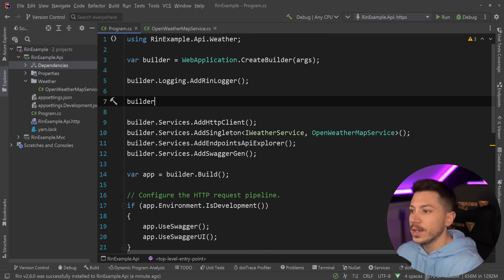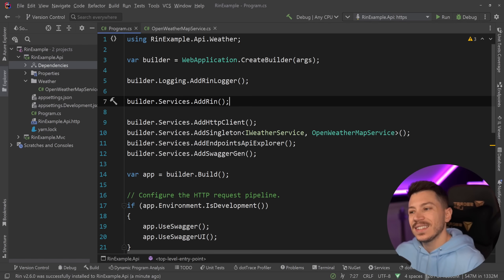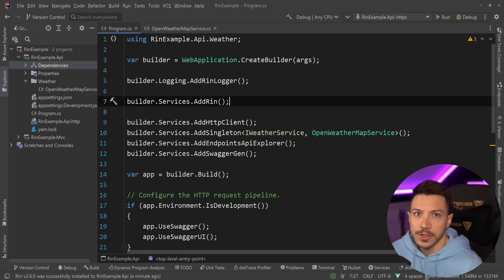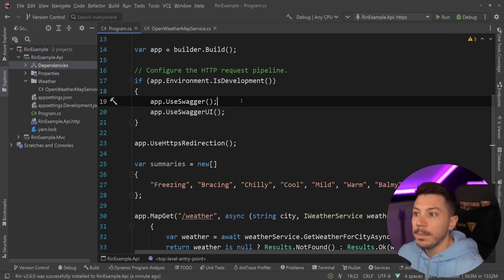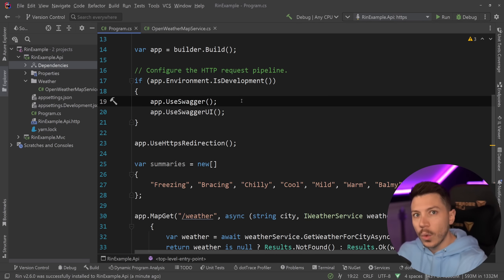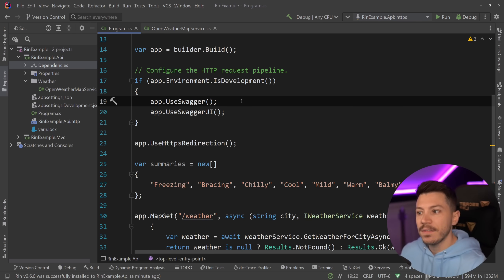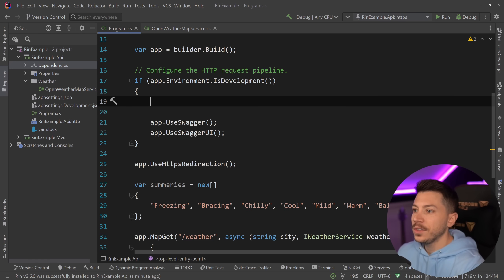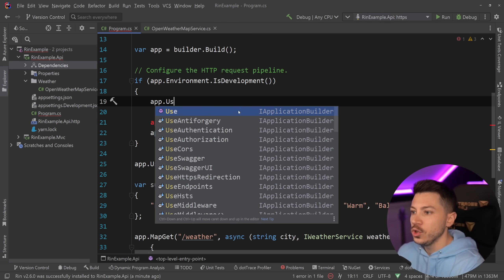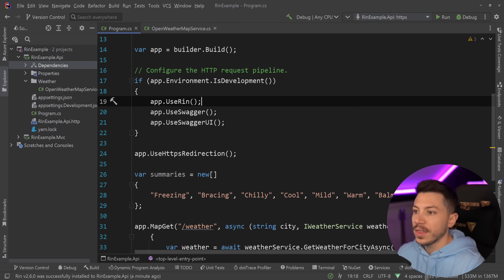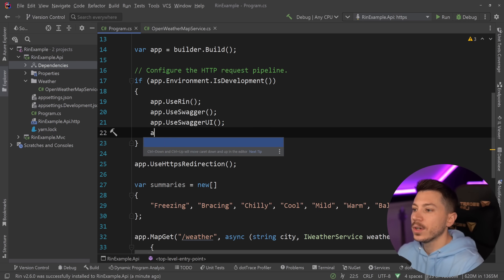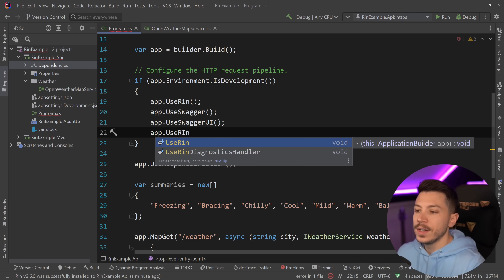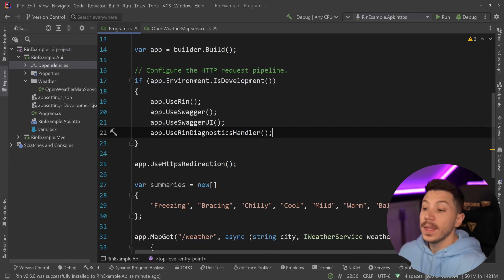Then we're going to say builder.services.AddRin and that's it — just like any other NuGet package that has nice extension methods for its own DI registration. And then over here, because I only want this available in development — do not have this in production unless you limit the URL — I'm going to say app.UseRin, and then at the bottom app.UseRinDiagnosticsHandler.